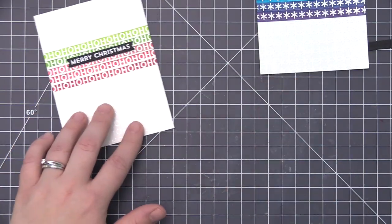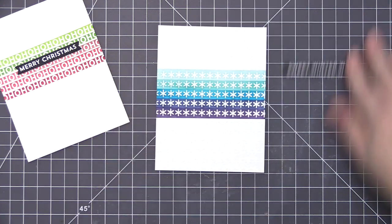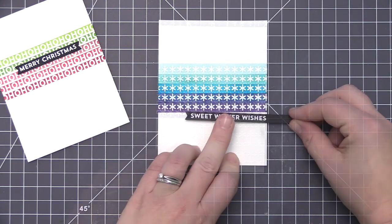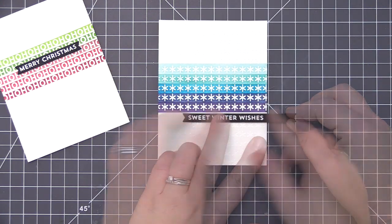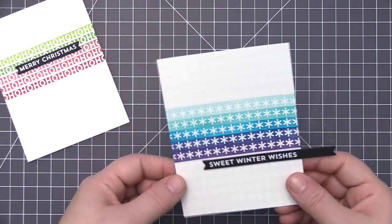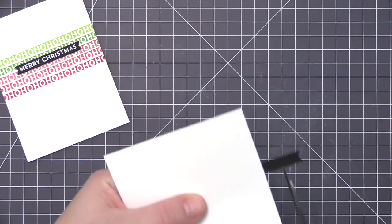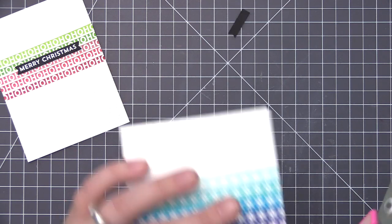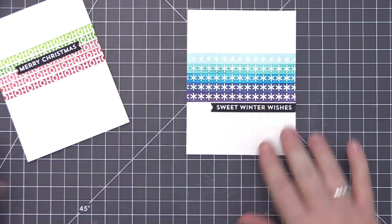For the ho-ho-ho one, I decided to put the sentiment strip right in the center, so I cut it out with the smallest skinny strips. For the winter one, I cut it out with the longer one so that I could cut off the side and have it flush with the side of the panel.